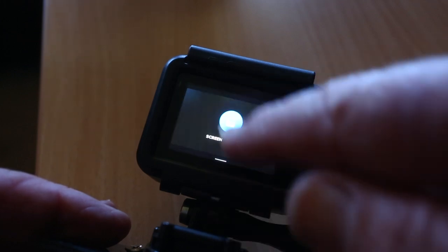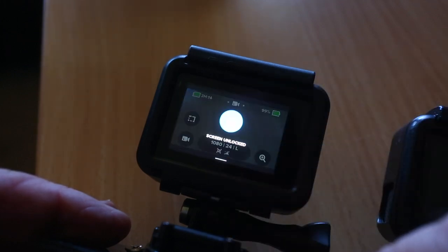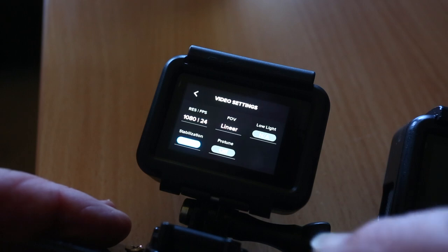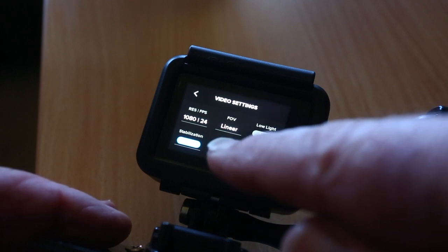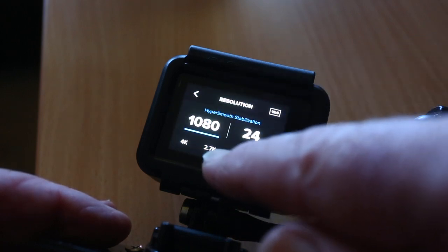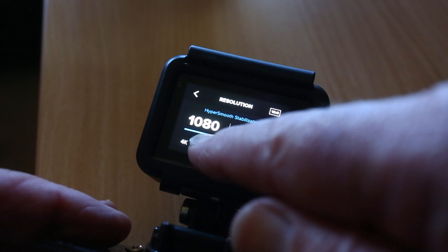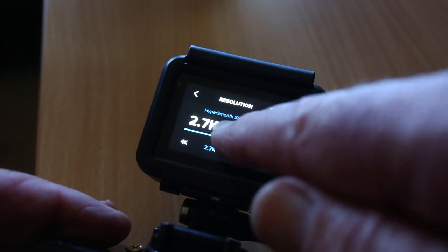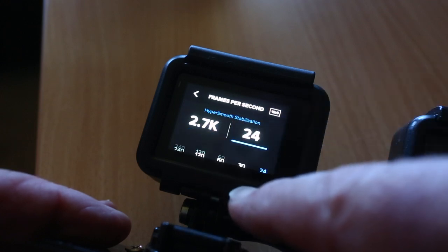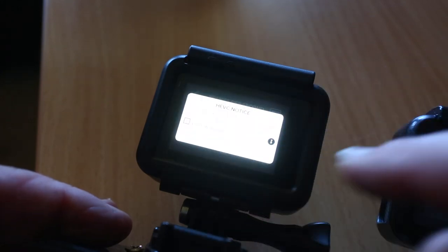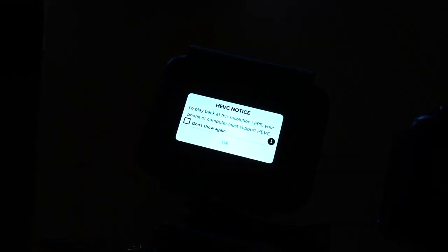So I bought a new HERO7 and after I bought it, I discovered this issue. Select any resolution that's higher than 1080 and let's up the frame rate as well — and you get this warning message. What's this about? Stay tuned and I'll explain.